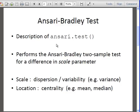Scale parameter is related to dispersion and variability, for example variance. You might also say location. Scale is one thing, location would be the other. Scale would correspond to dispersion or variability. Location would correspond to mean and median.